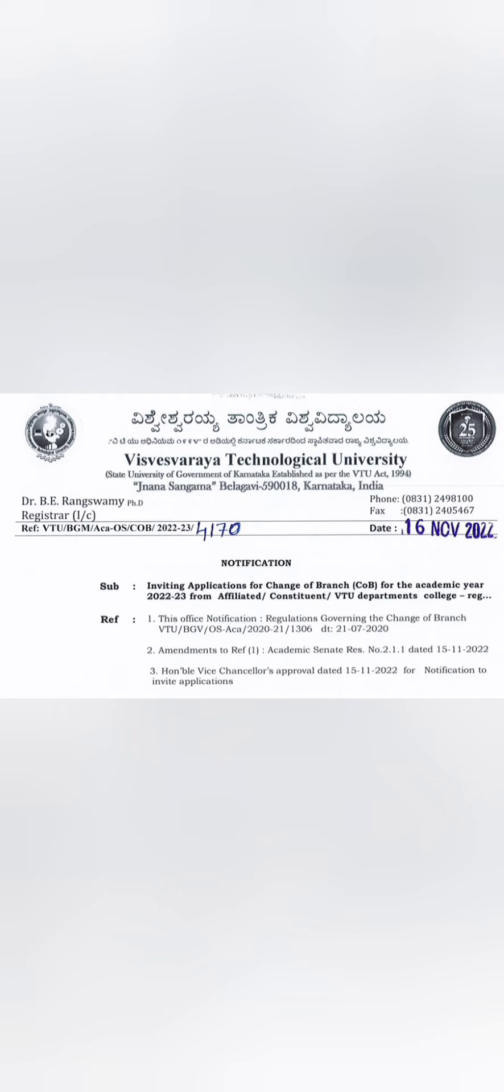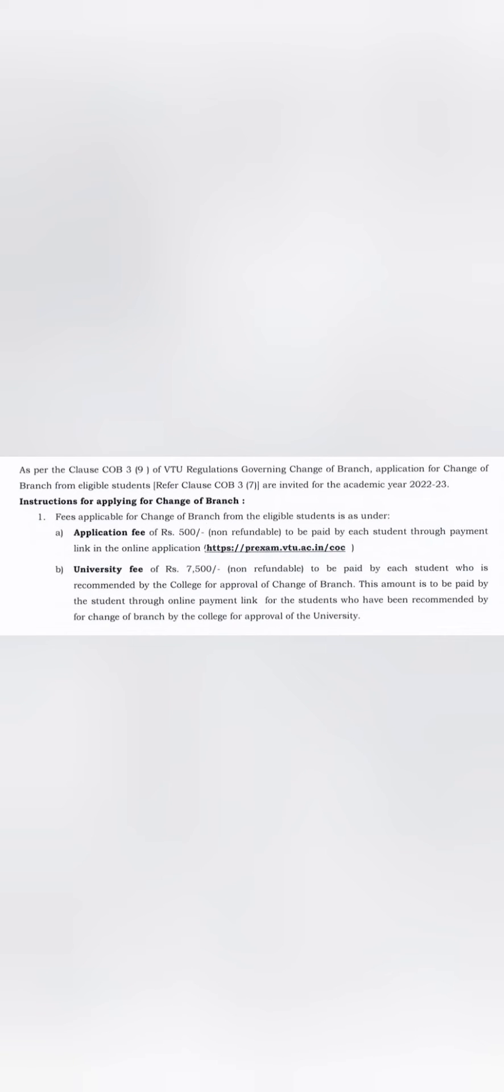This year, if you see, 16th of November 2022 is when VTU will send this type of notification to every college so that they can invite students to go for the change of branch procedure. Every college will put this notification on your college board or circulate to students so that they can take advantage of this opportunity.